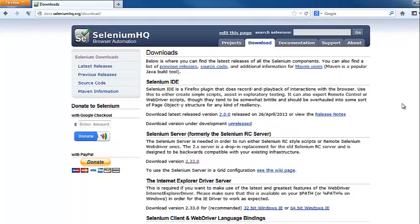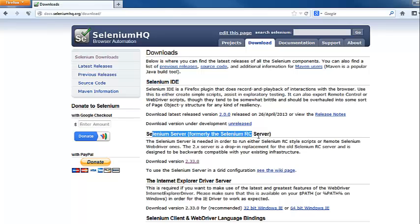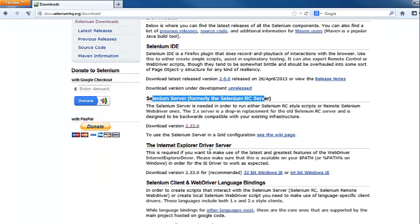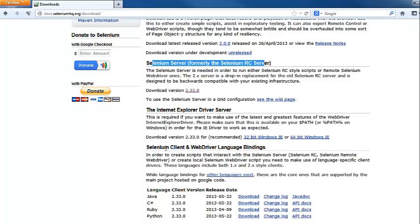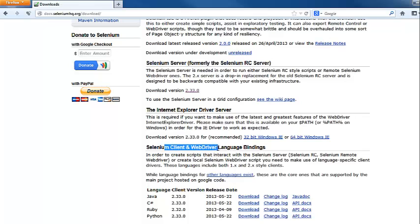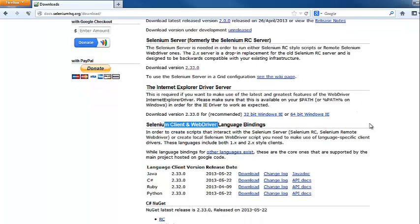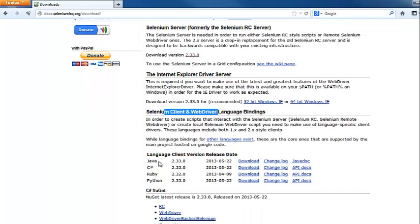As you can see, there are a number of downloads available on this page. You can download Selenium IDE, you can download Selenium RC server, and you can download Selenium WebDriver for different languages such as Java, C-Sharp, Python, etc.